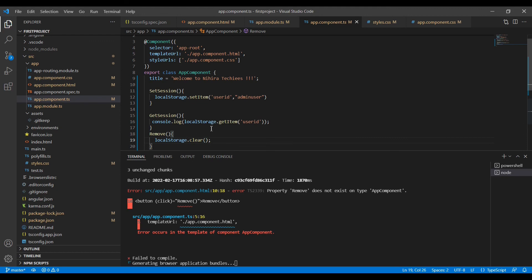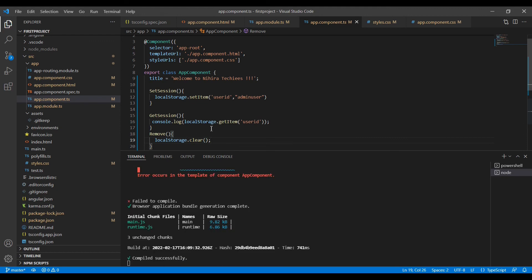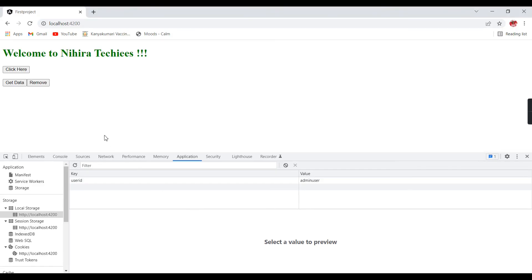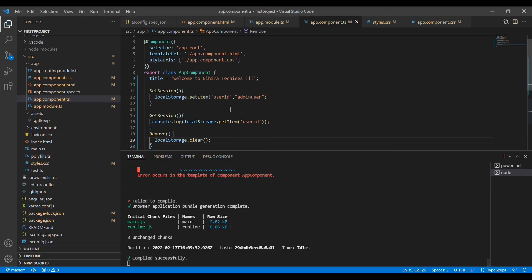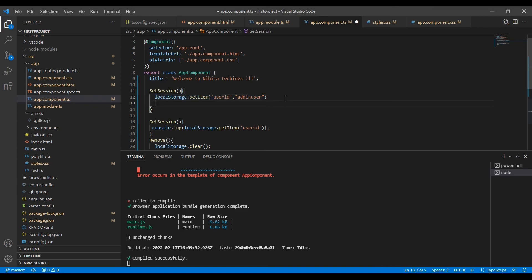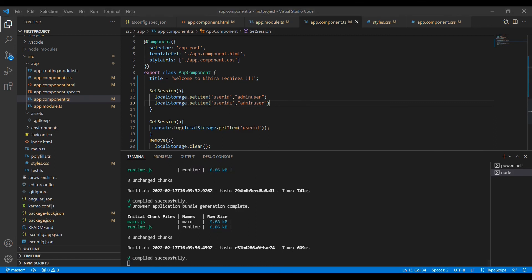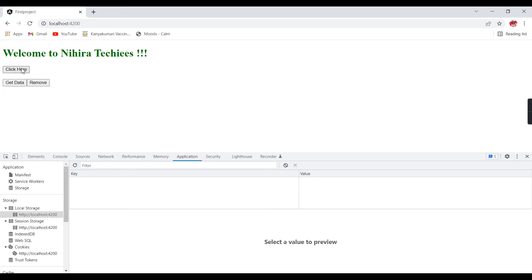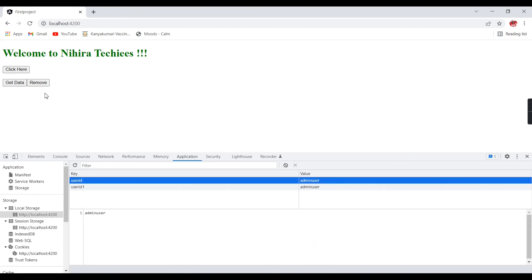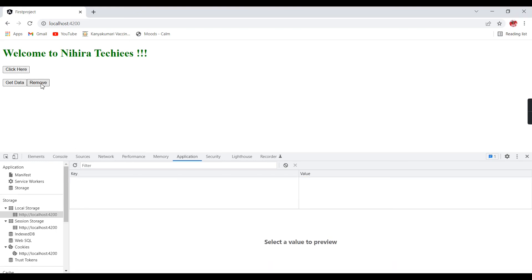Now actually I am trying to clear the complete local storage. If you see here in the local storage, UserID was there. I am going to add one more local storage item. Now I clicked, so two things are added. If I click remove, it automatically gets removed.